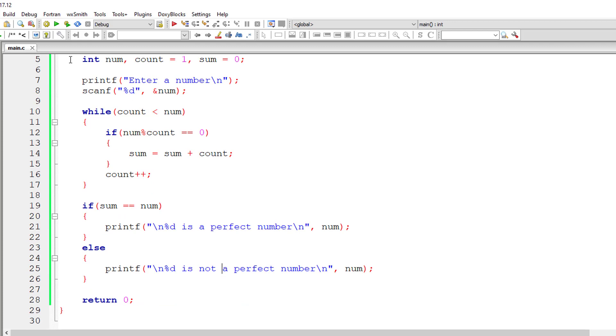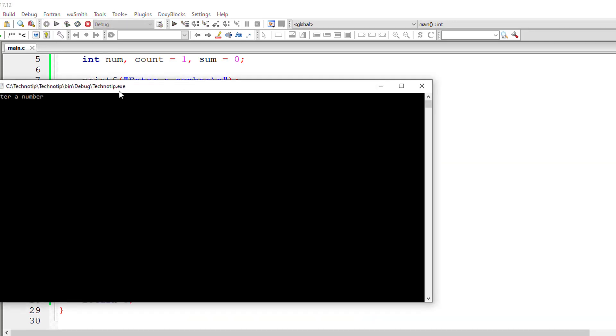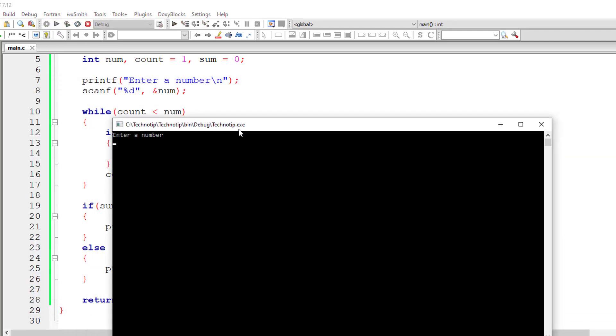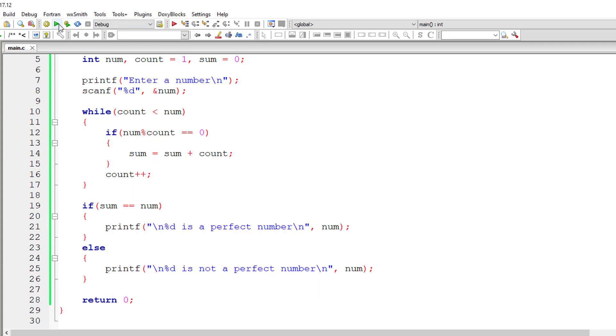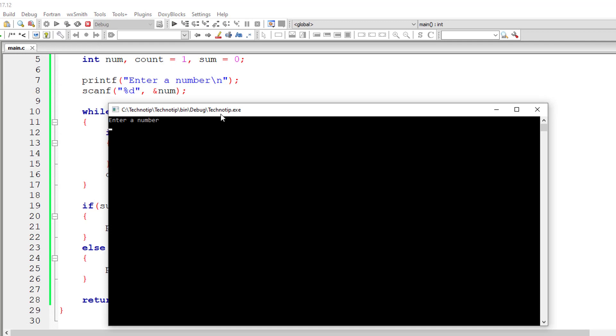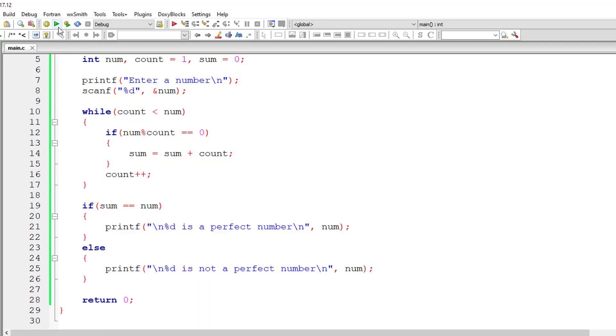Let me save this and compile and execute. Let's check for 4. Well, 4 is not a perfect number. We know that. Let's enter a perfect number. That is 6. 6 is a perfect number.